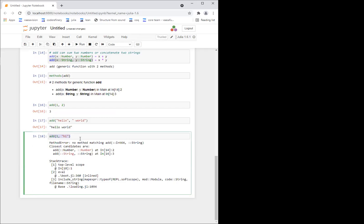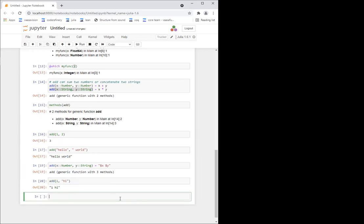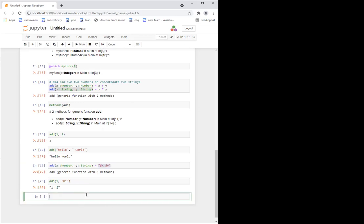For example, I can do add of x where x is a Number and y where y is a String, and I can decide what it will do — maybe interpolate inside a string. Something like this. And now if I do add(1, 'hi'), it will interpolate the value inside the string and return a string.